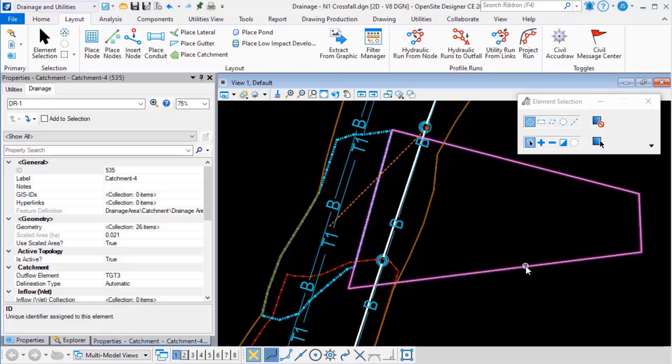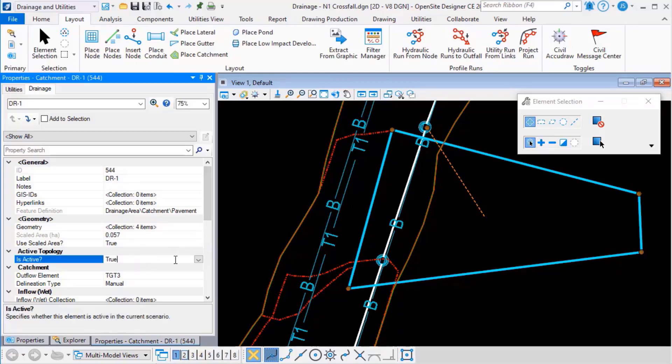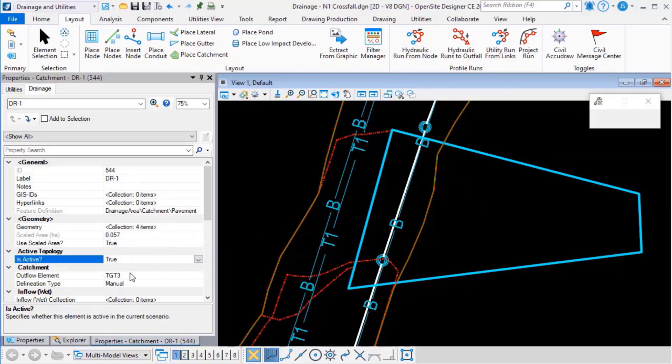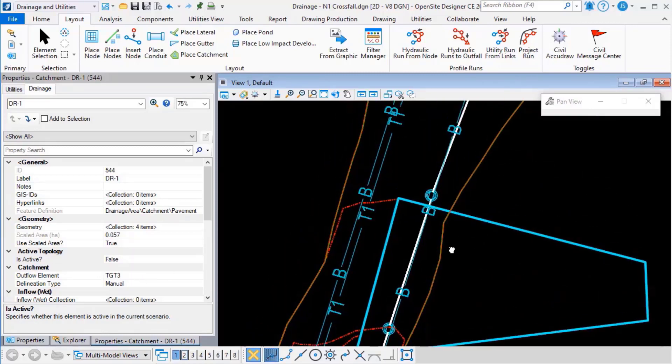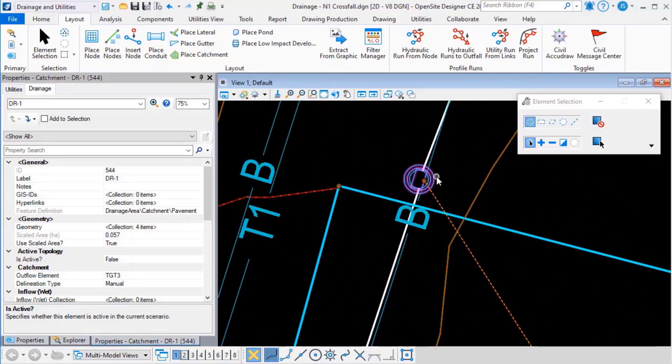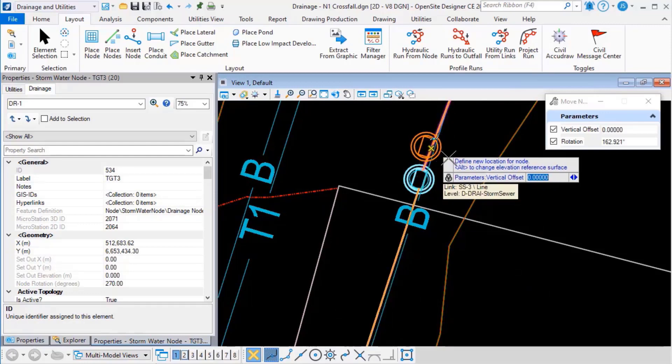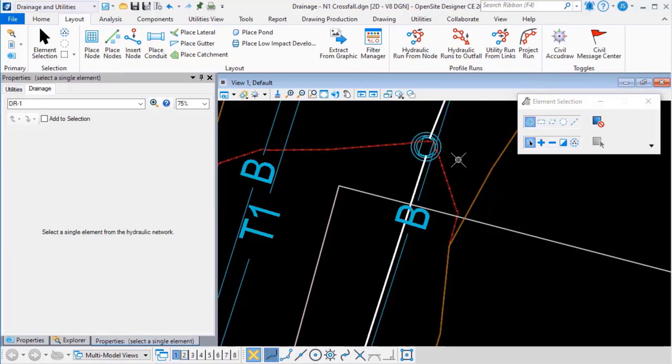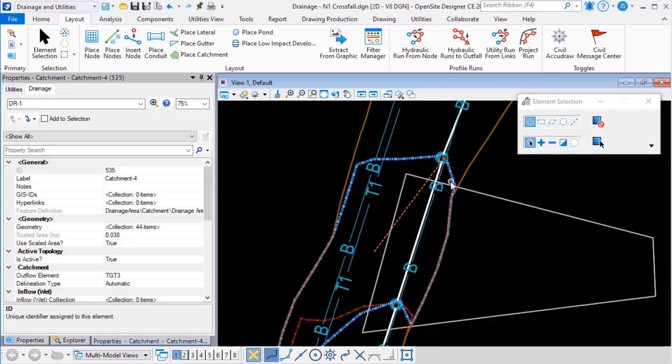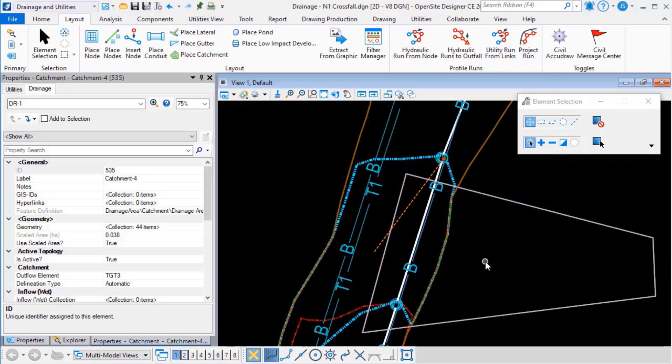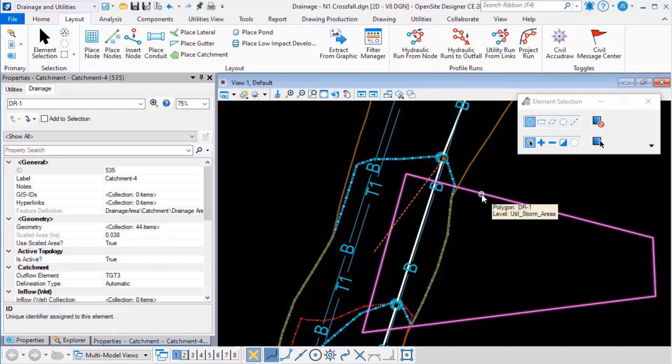If I select that manual area again and change is active to false, and then move the inlet again, you can see how the automatically delineated area updates itself again and this time ignores the manual area because the manual area is not active in this scenario.